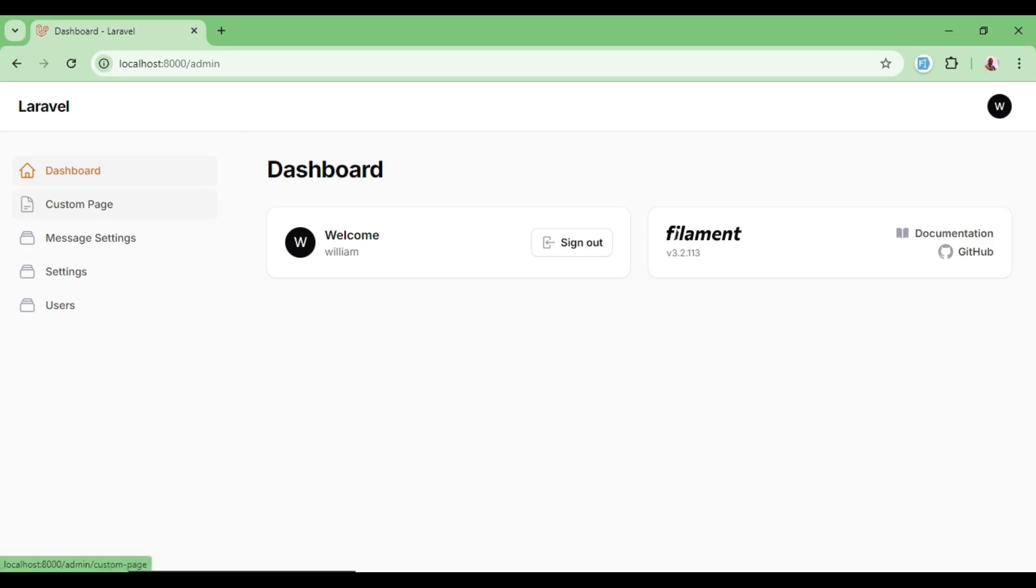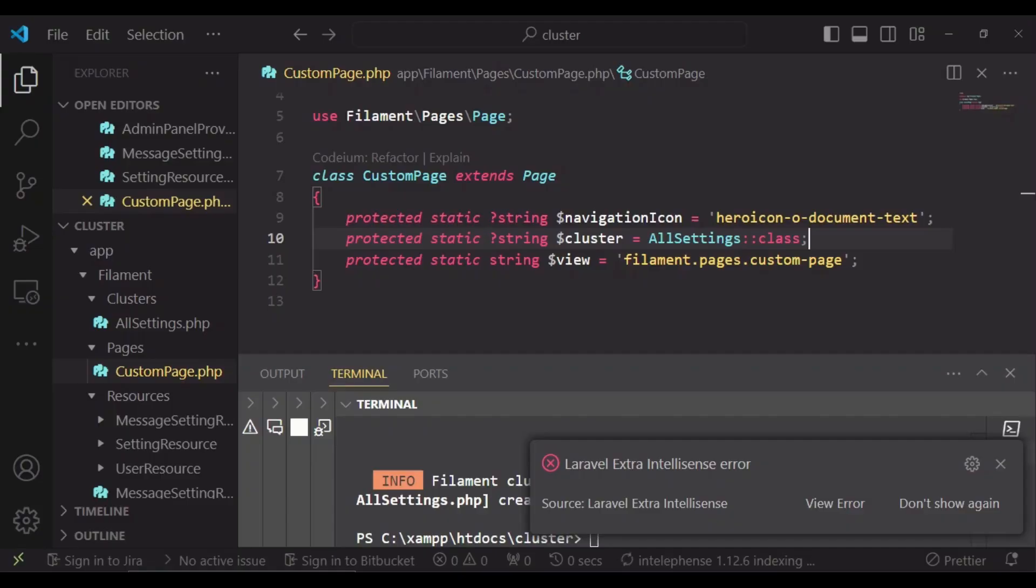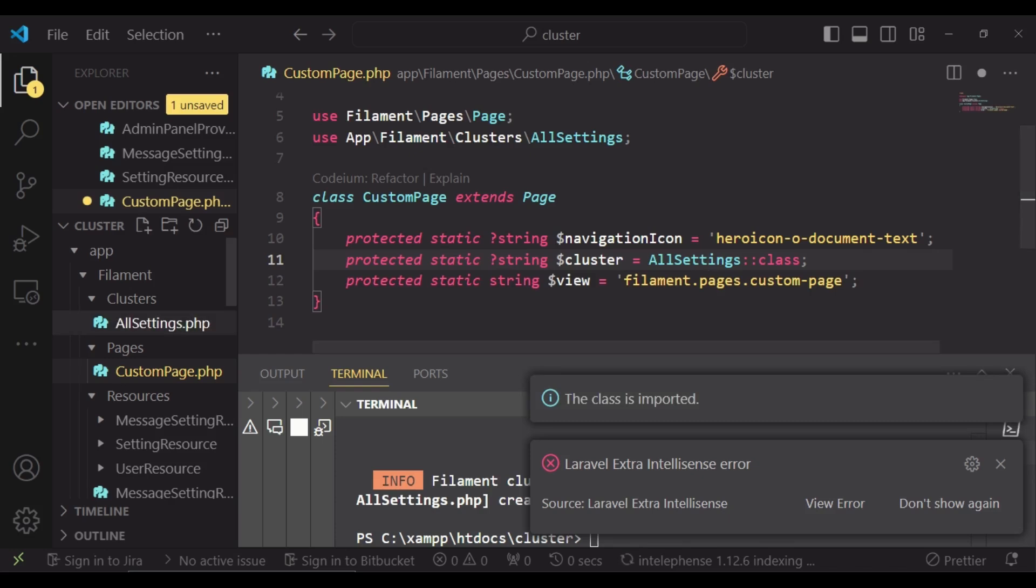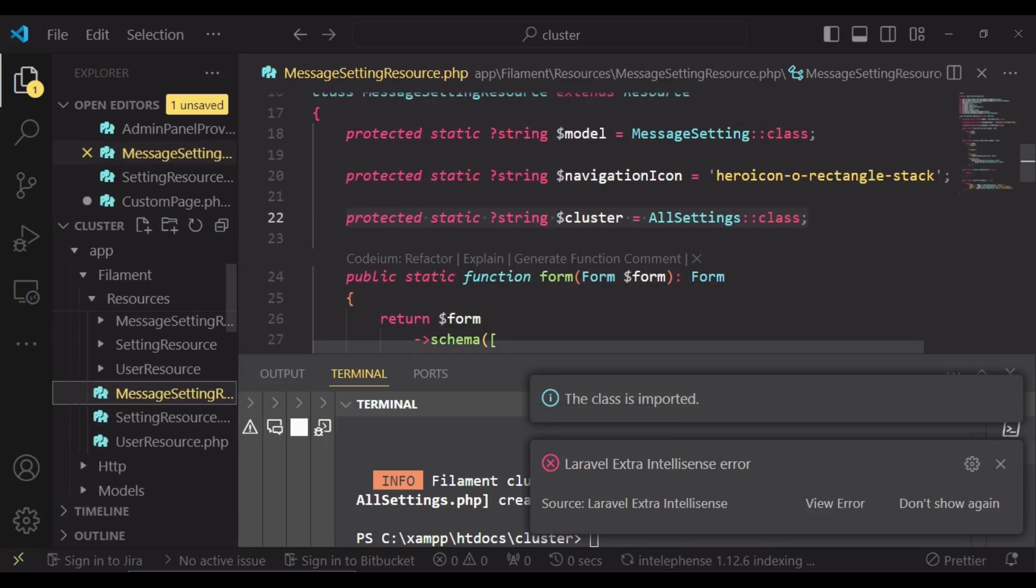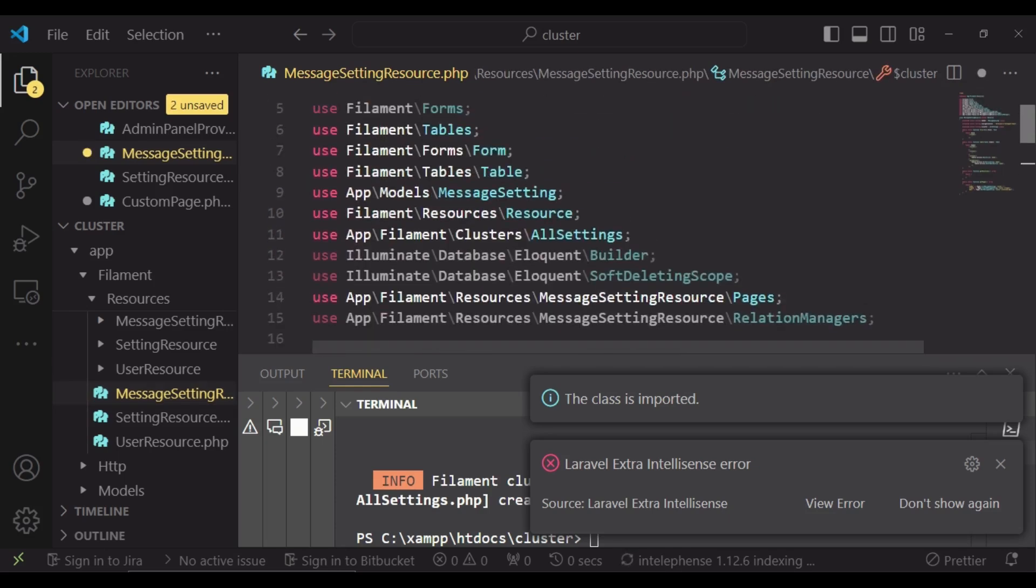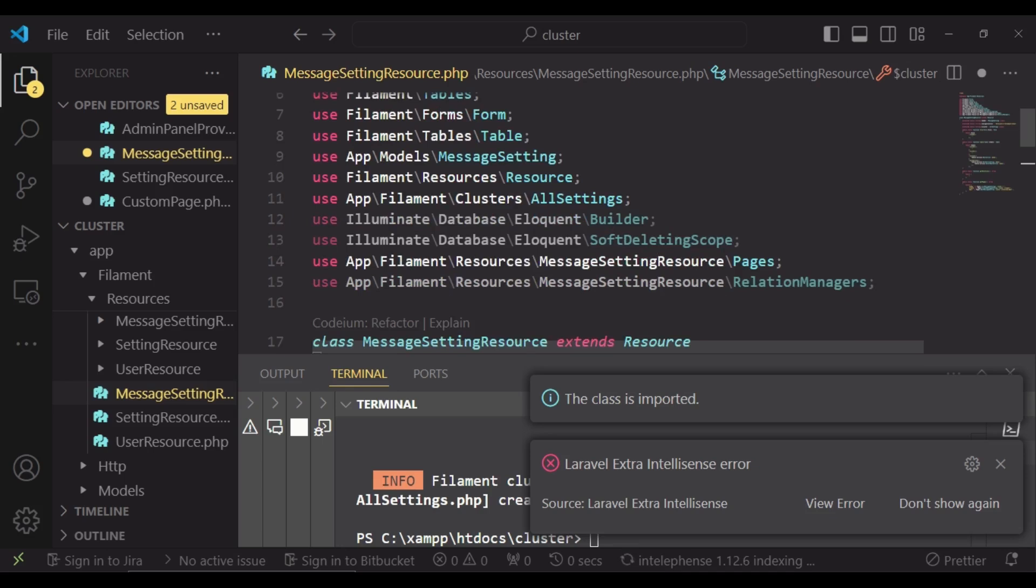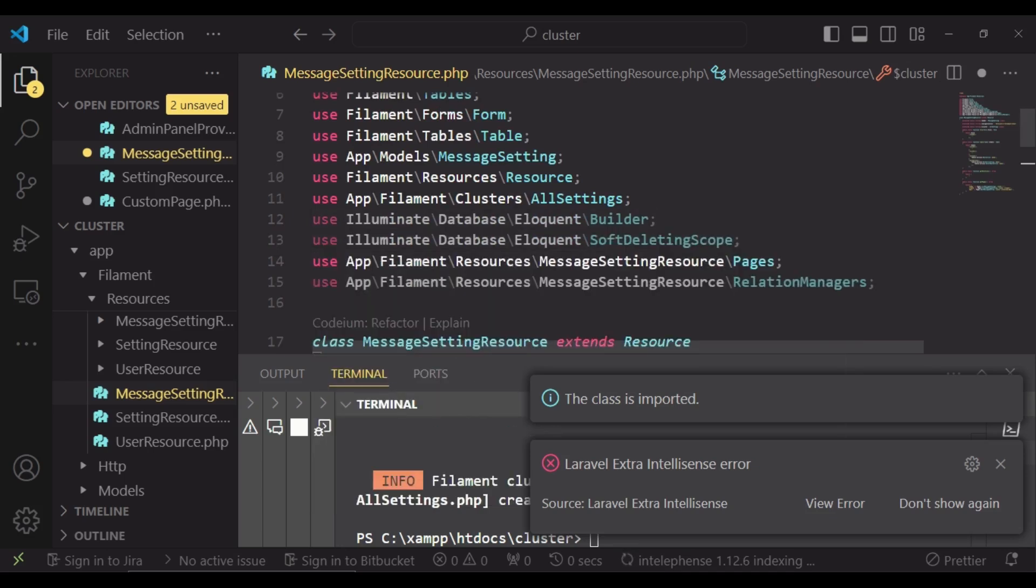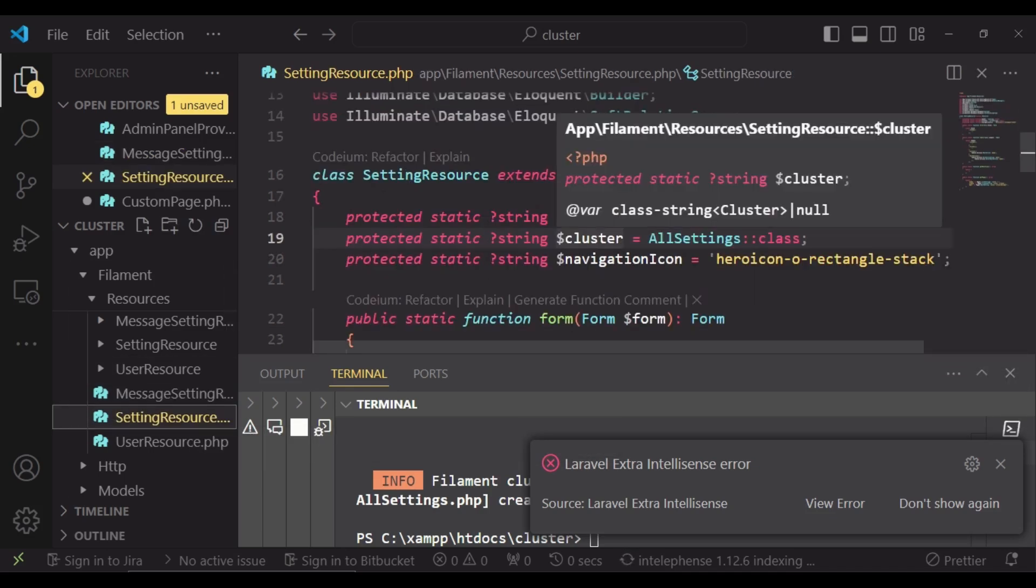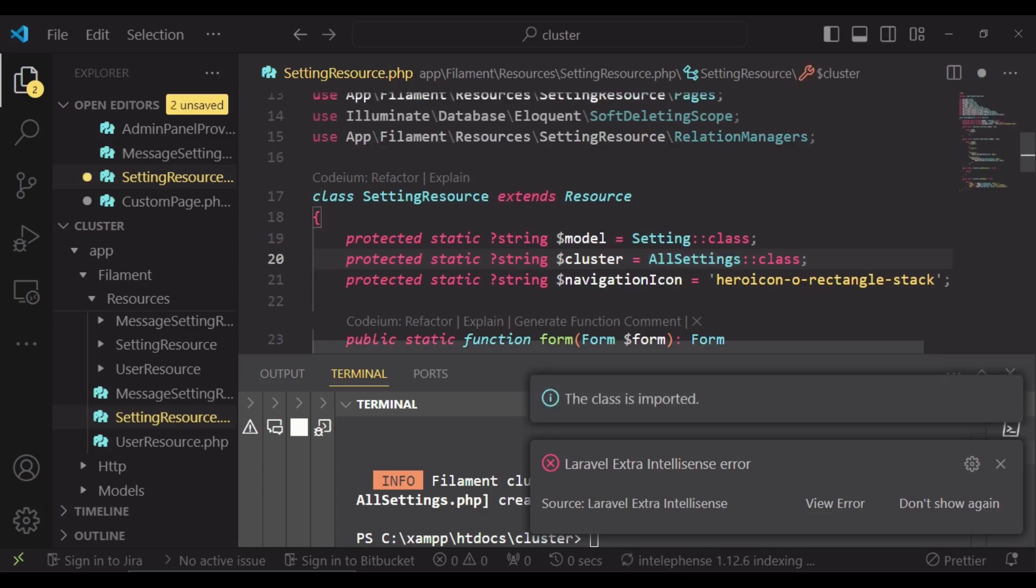So I would like us to go back and try and refresh. We need to import our all settings class in all the places. There's a reason why we are having the error, so we go back to message and import this class. So above here we are importing app filament clusters AllSettings and then save.